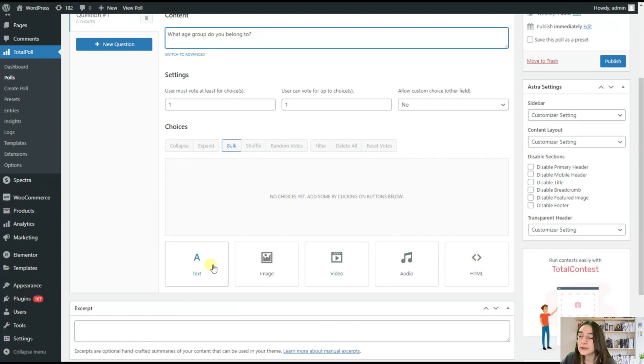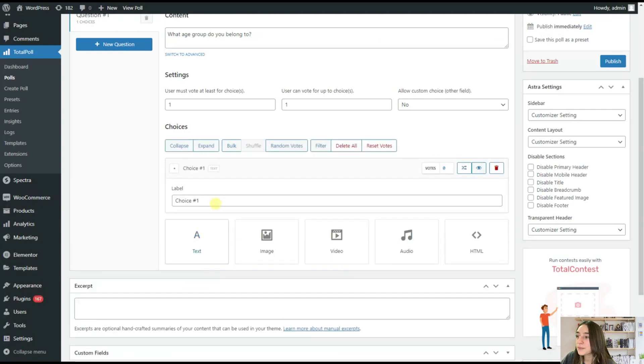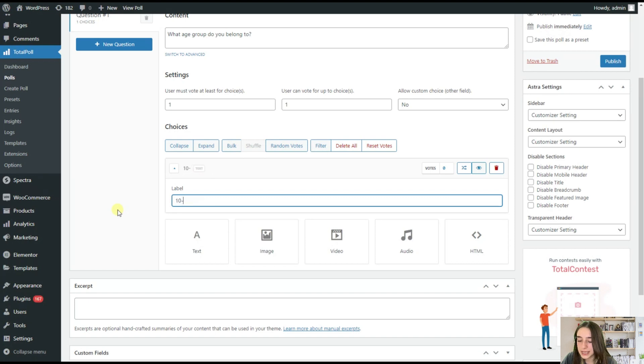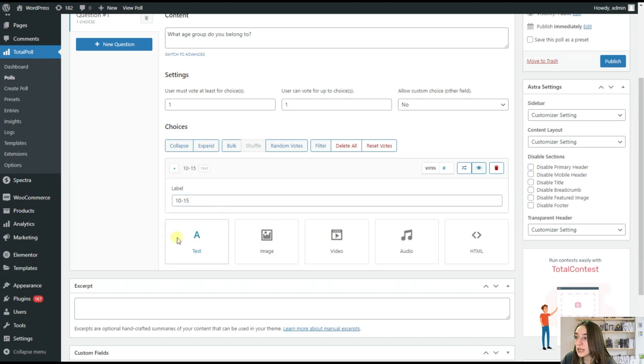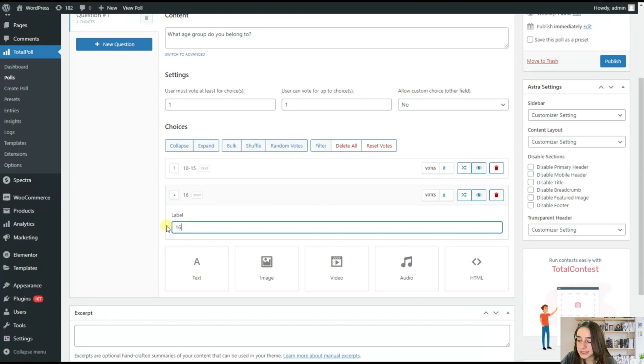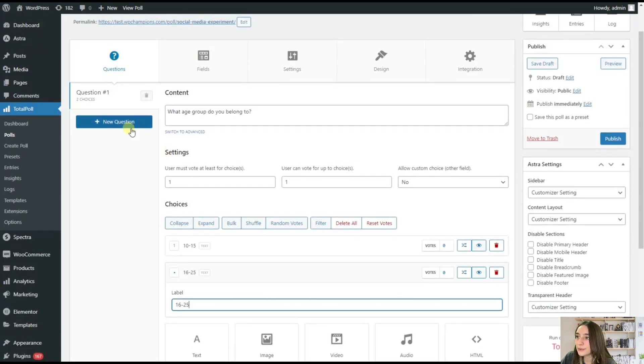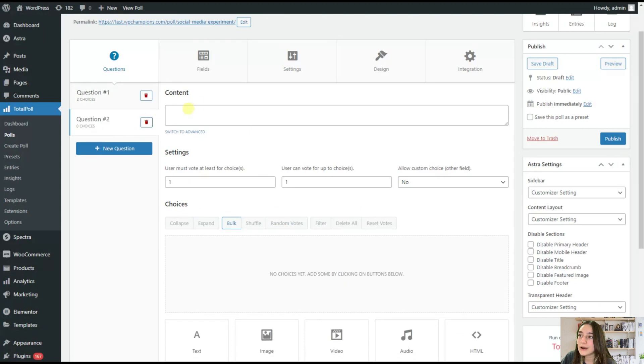So for this question, I will choose text. So our first choice is from 10 to 15. And our next choice is from 16 to 25. So this is our first question.